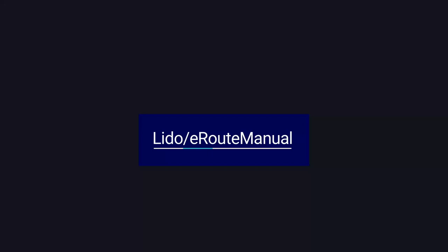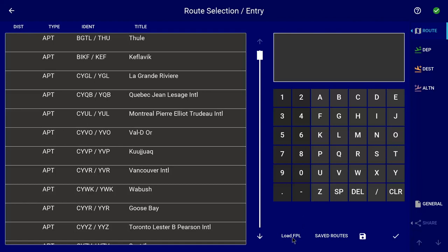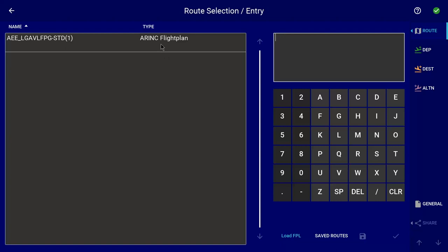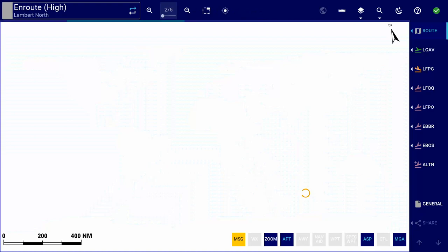Welcome to the Lido eRoute Manual version 4.8 what's new video. In this video we will walk you through the major improvements in the application since its previous release. Most notably, we have introduced the automated pre-selection of procedure charts for departure, destination and alternate airports, which will significantly reduce pilots' flight preparation time. In addition, we have made some improvements to the ARINC 633 flight plan parsing to ease pilots' workflow. Let's have a more detailed look at both of these improvements.